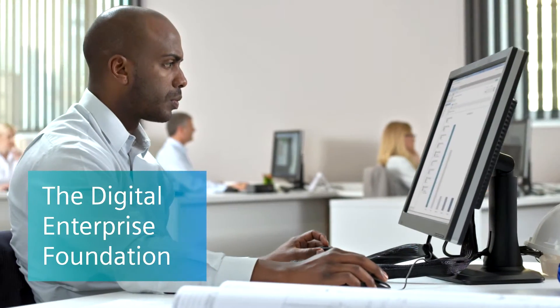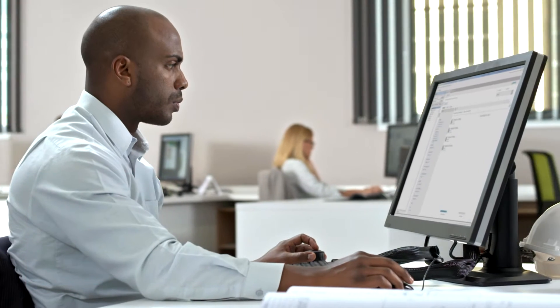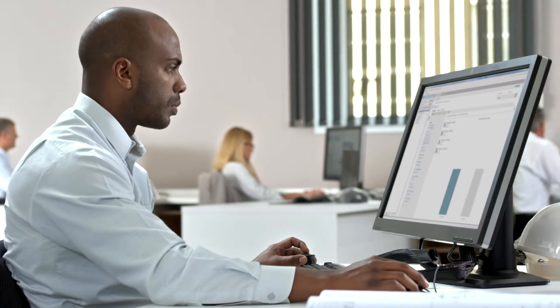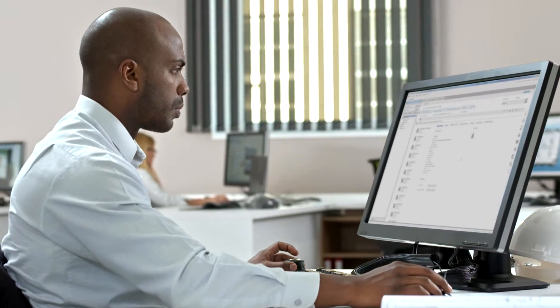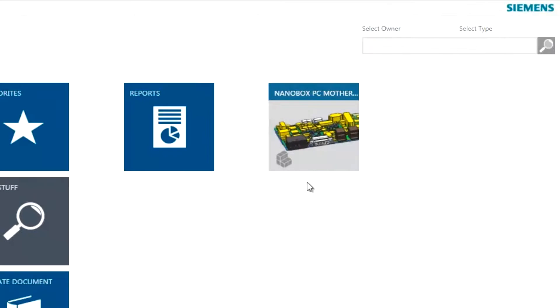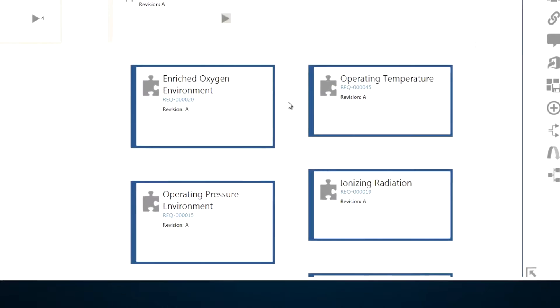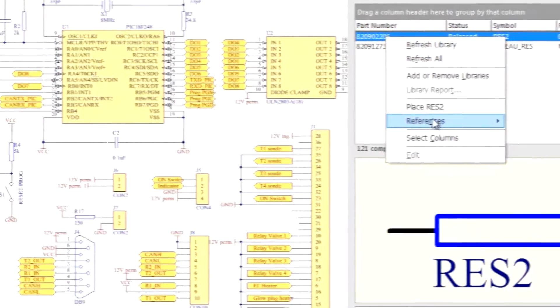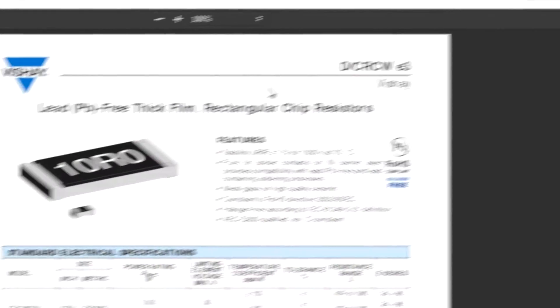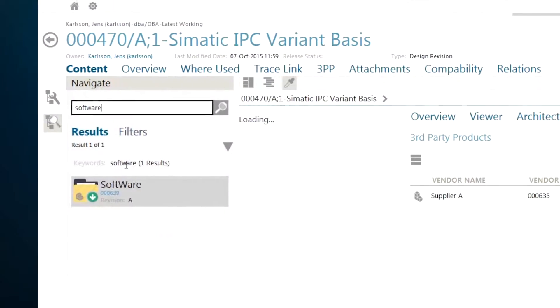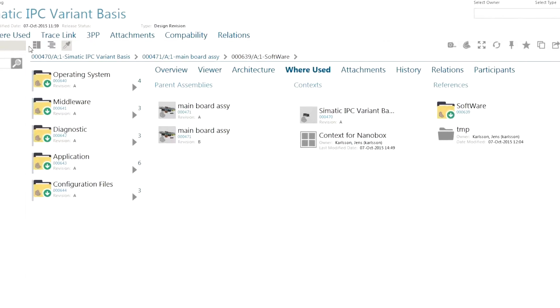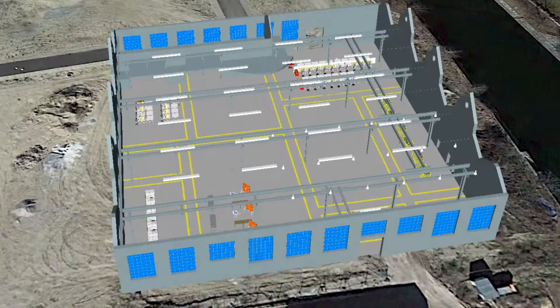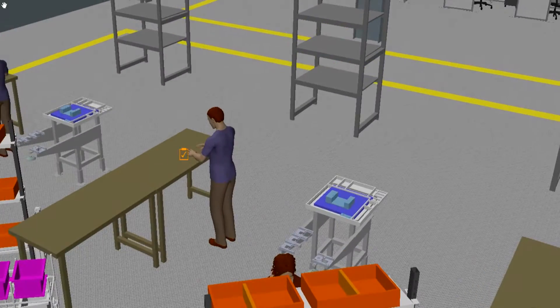Your journey starts with Teamcenter, a platform that fosters collaboration and accelerates innovation. Teamcenter helps manage requirements and workflows, work with suppliers, leverage systems-based design, streamline manufacturing, and more.